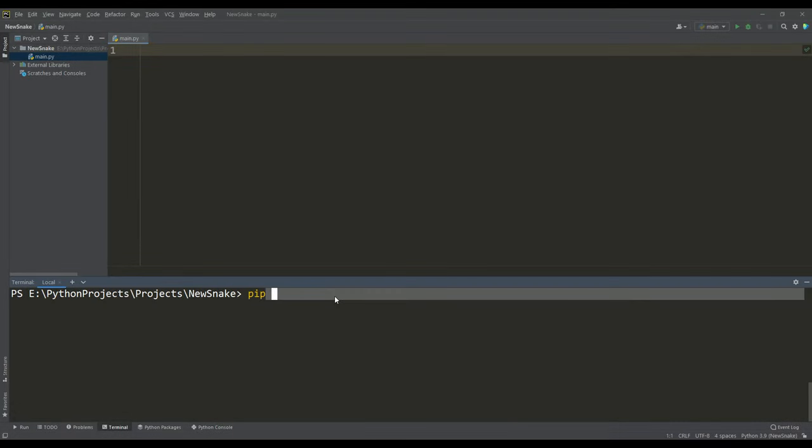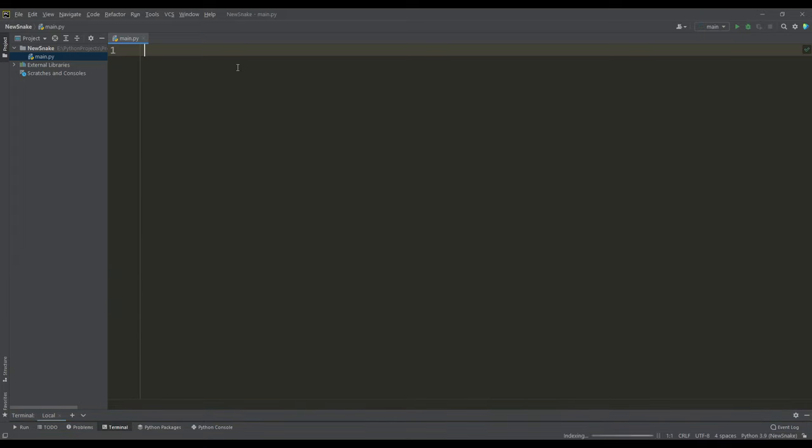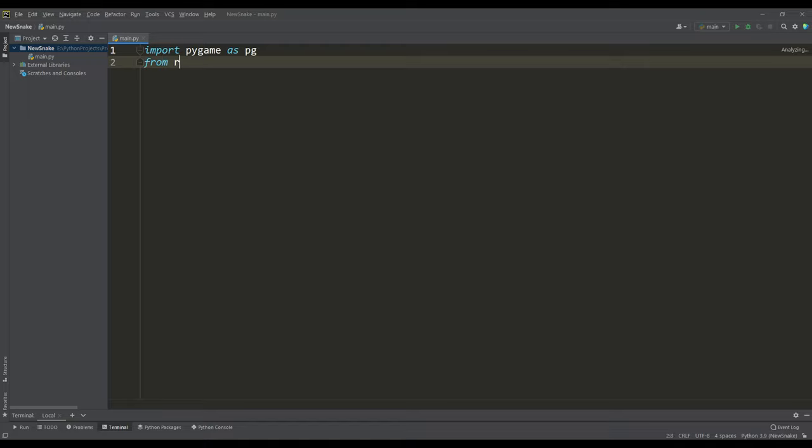The first thing we need to do is install the pygame library. So in the terminal we enter the command pip install pygame. Now we import this library and we also need the randrange function from the random module.